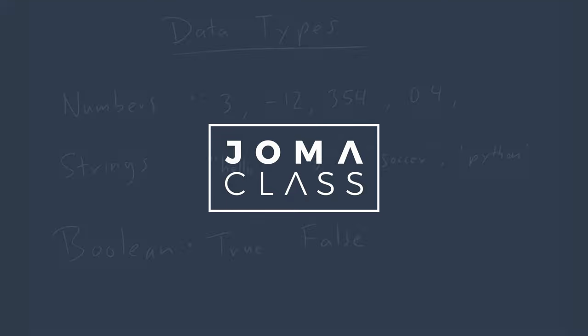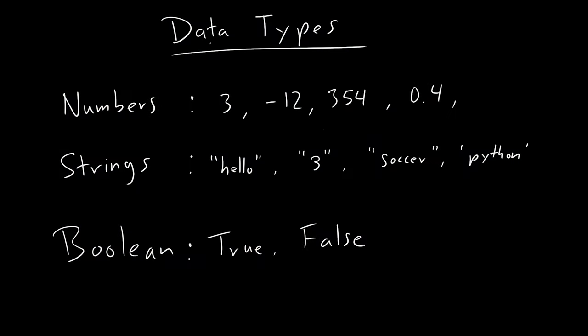Alright, welcome back. Today we are going to talk about data types and operators.